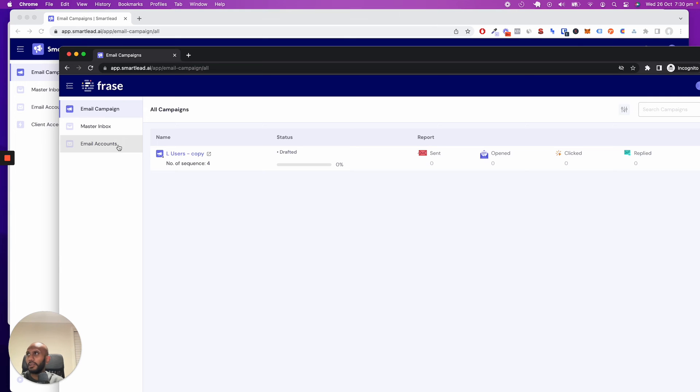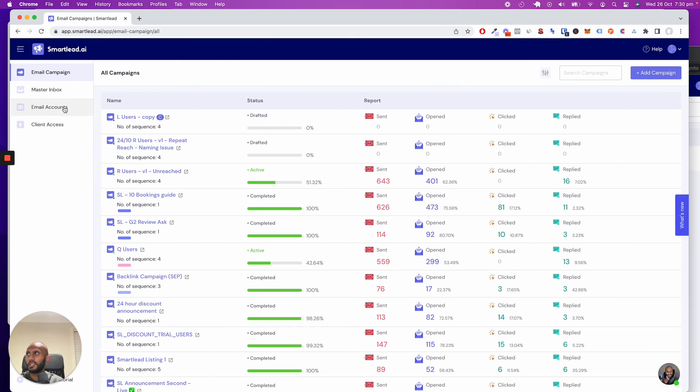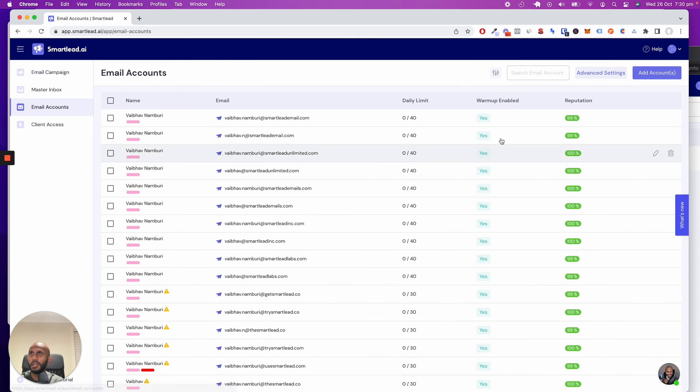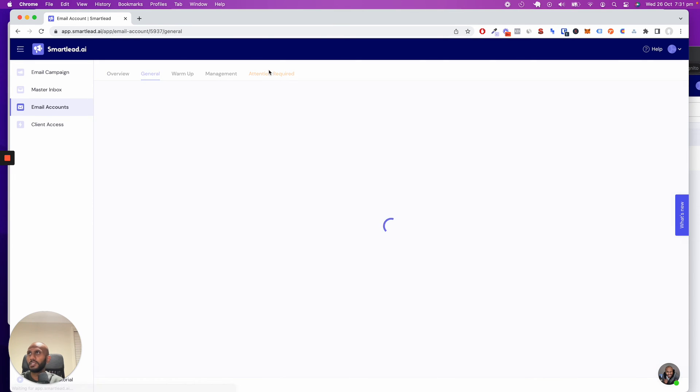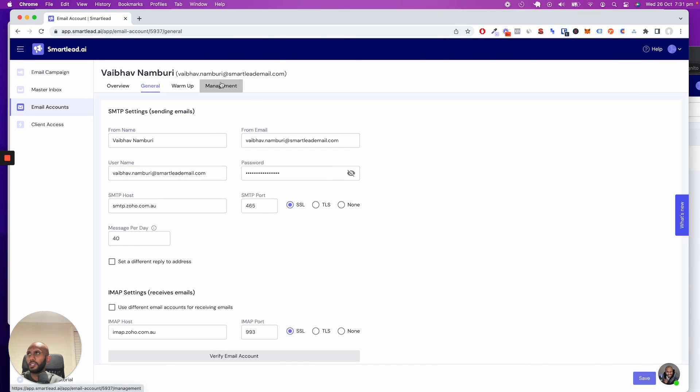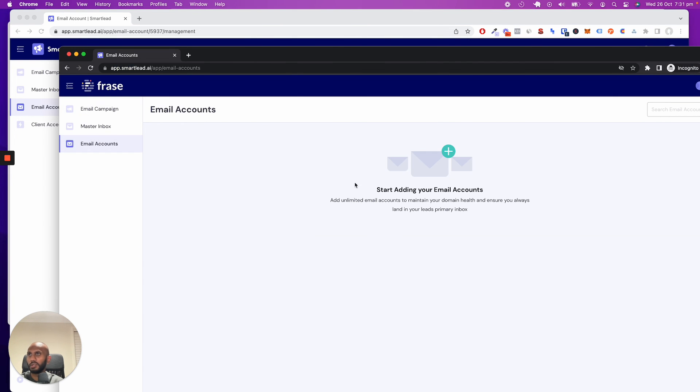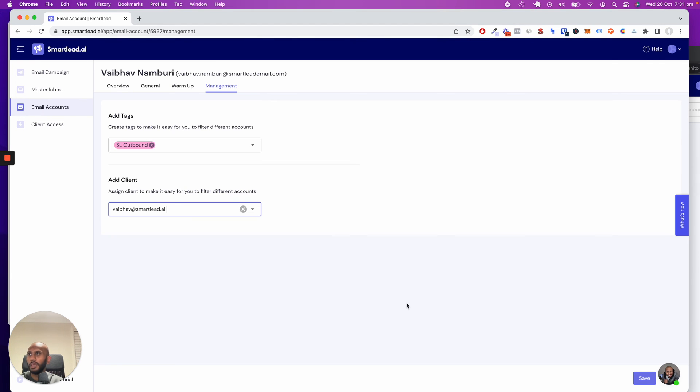If I go to my email accounts, I'll be able to see any email account that I allocate. So if I go to email accounts, this is my own. I can click on this, go to management, and assign this to the particular client. Email accounts is currently empty.